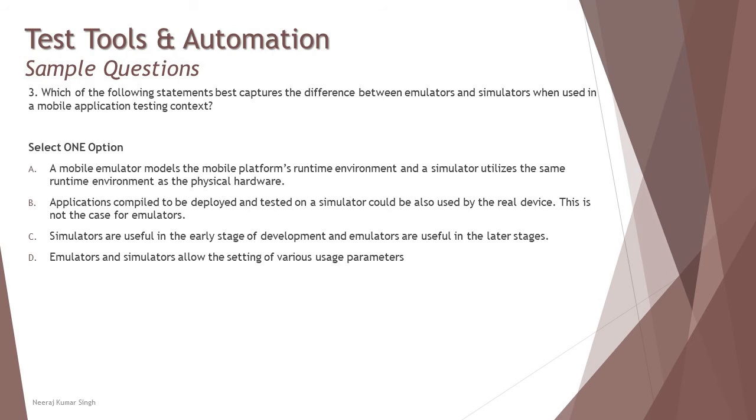Some organizations start with simulators first and then go to emulator, but there is no such statement that it has to go in that way. Emulators and simulators both are helpful at any point of time, and probably even at the early stages where you can simultaneously do all the activities.